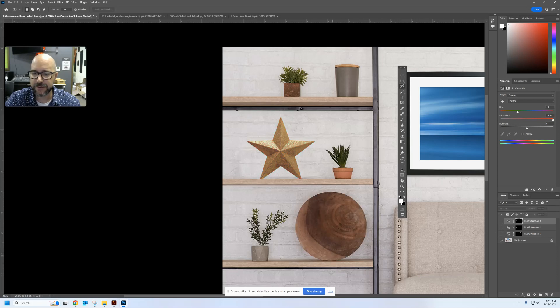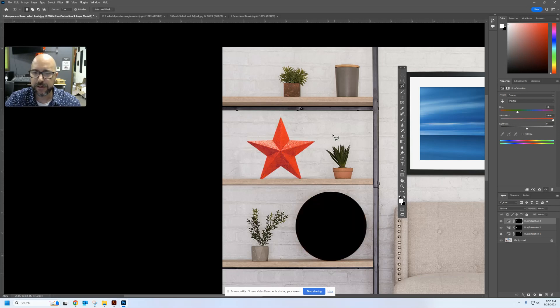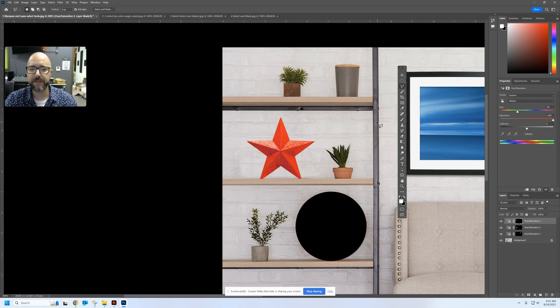So you can see I've got three adjustments here. If I were to hide these layers, everything goes back to normal. If I turn them on, it saves the changes I made.